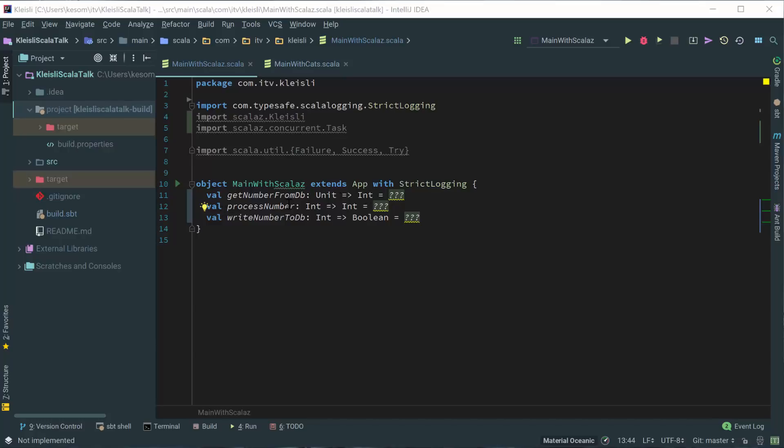We have processNumber. Obviously, in the real world, you probably would have a little bit more than unit, some sort of SQL query or something to match on. ProcessNumber, we're going to just take an int and return an int, and for writing the response back, we're going to take an int and return a boolean to indicate whether or not we were successful.